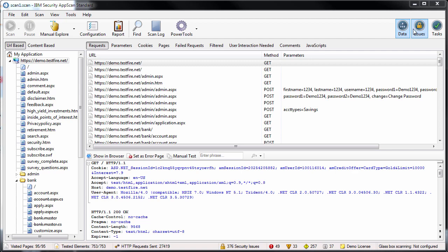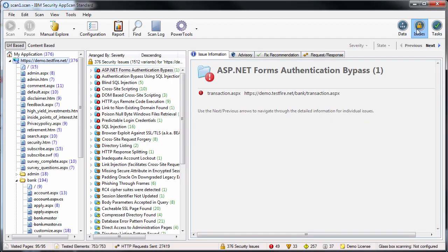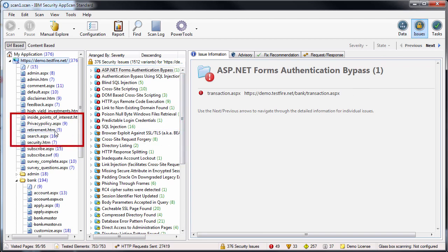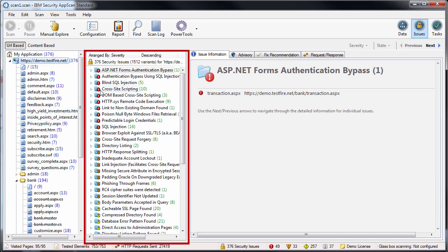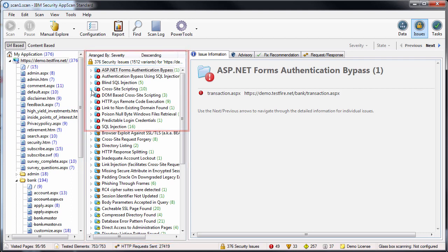Issues view is the central most important view. This is where you can see details of the vulnerabilities found in your site. For each node in the application tree, you can see the number of issues found and in the middle pane, the issues for the selected node are shown with their severity categorized as high, medium, low, or informational.